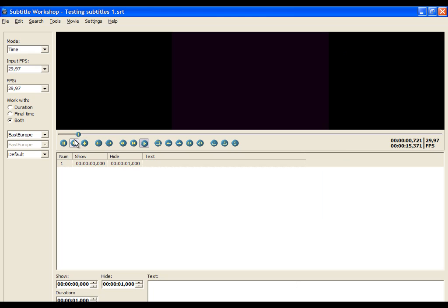We did everything to prepare our working area. Now it is time to begin with translating. We will begin with the main process of doing the translation, like we learned in the previous part of the tutorial — we will use the buttons under the timeline. So let's begin.